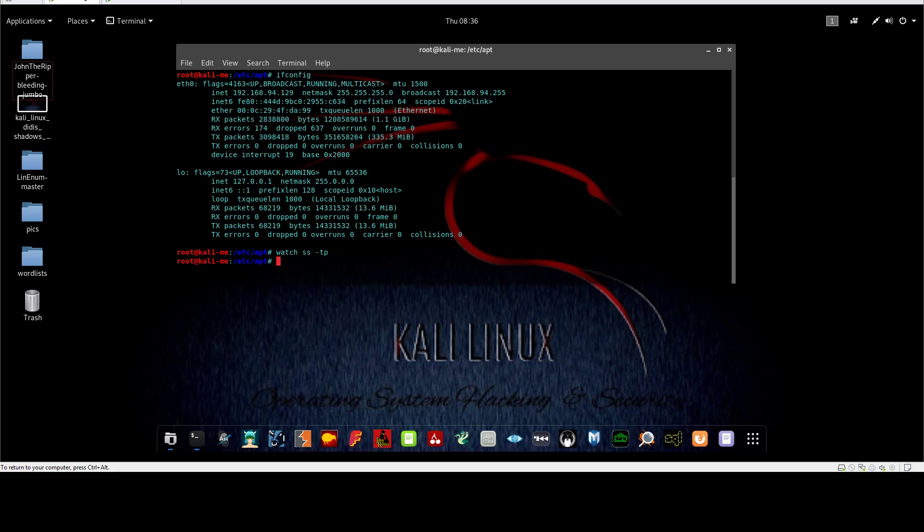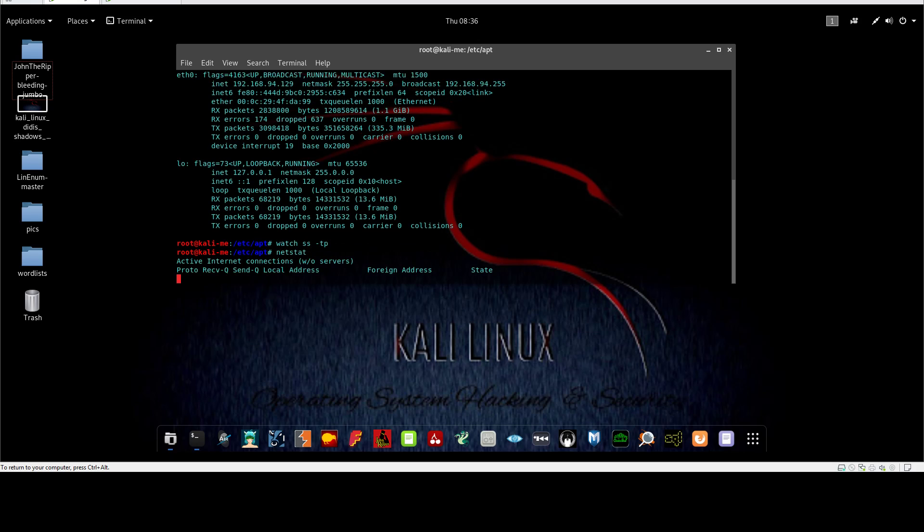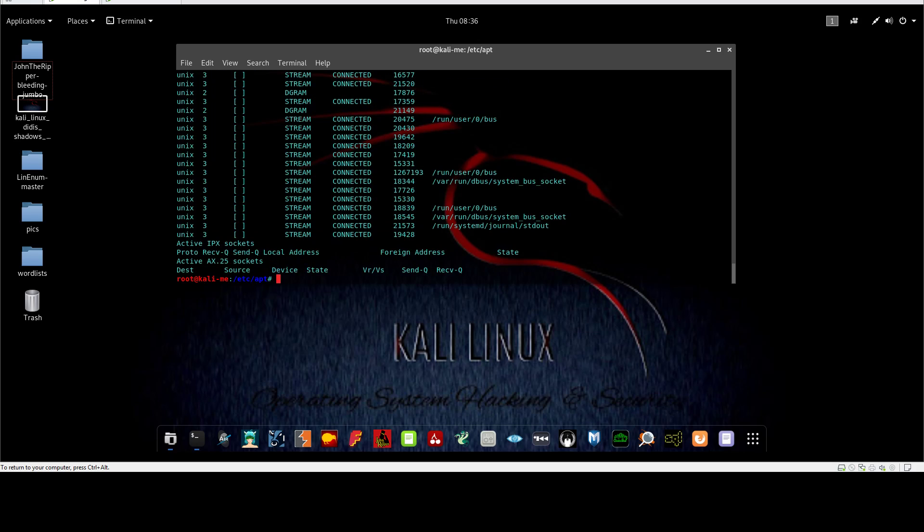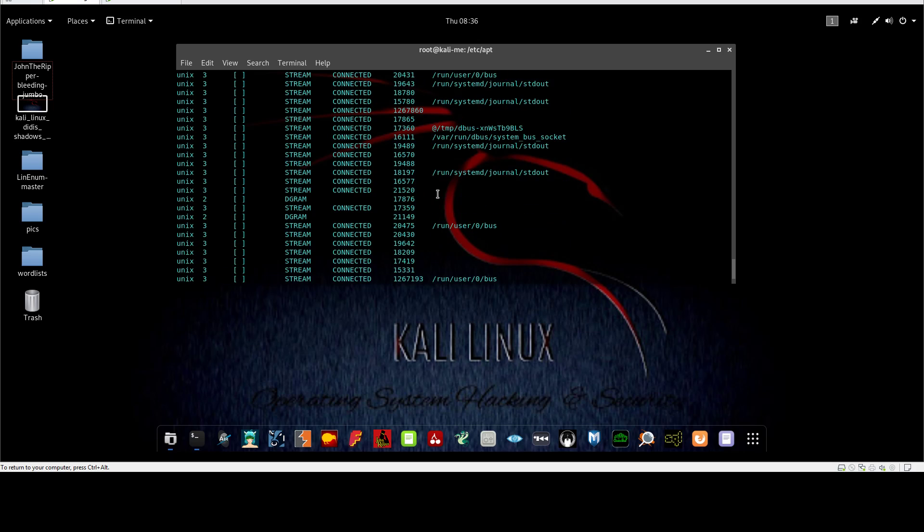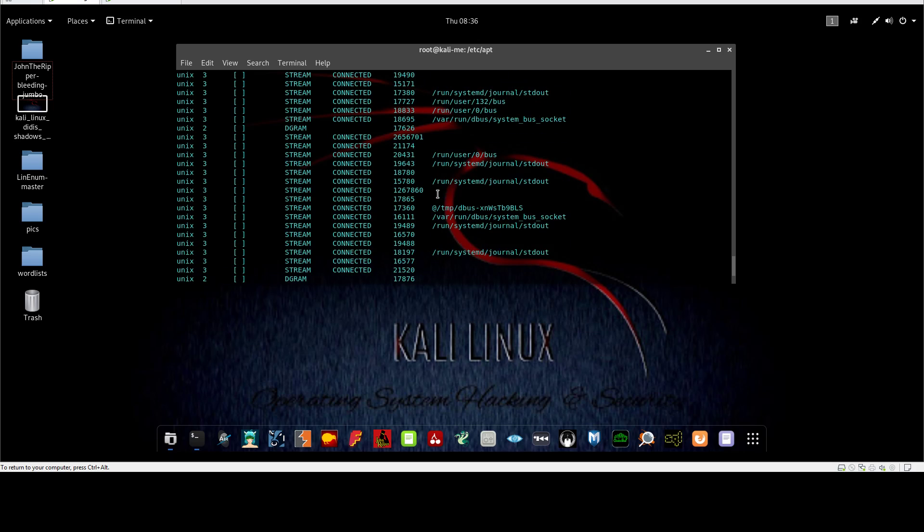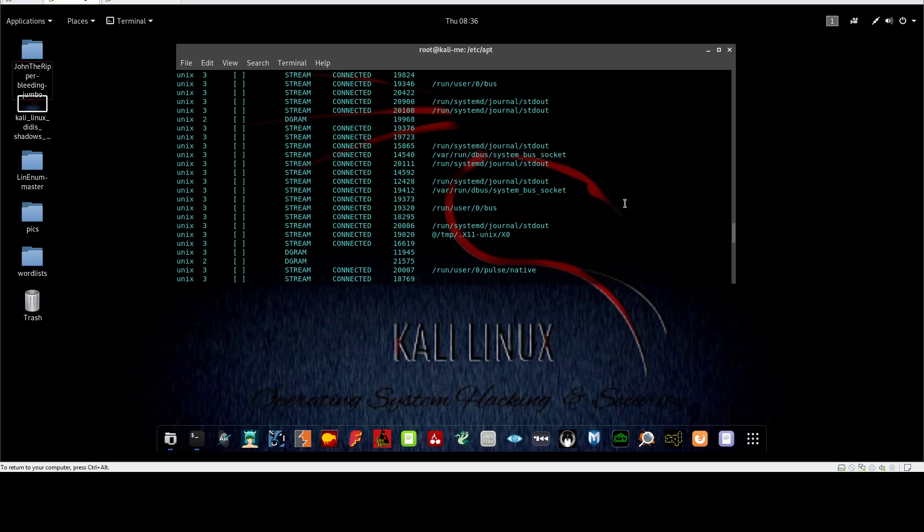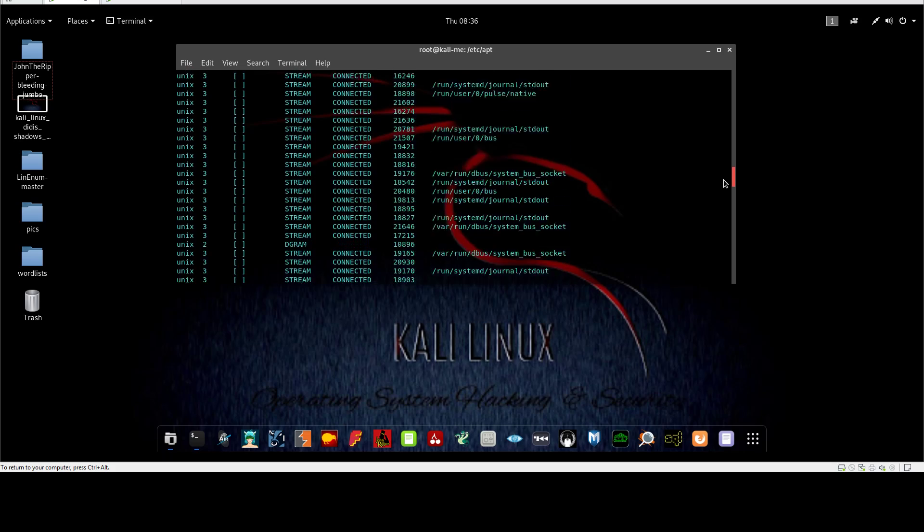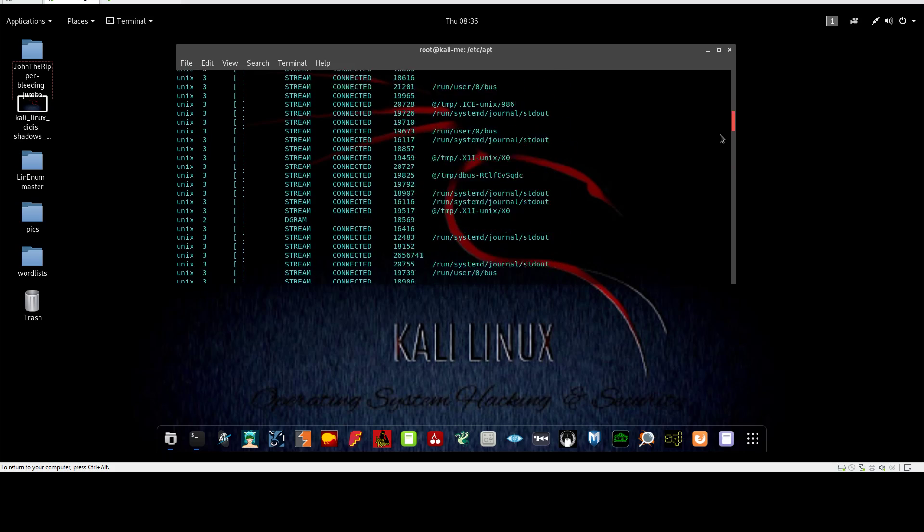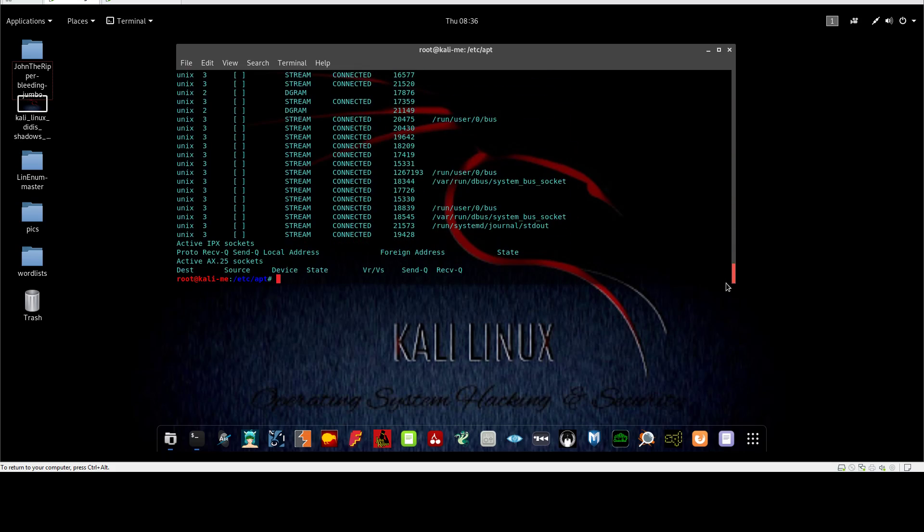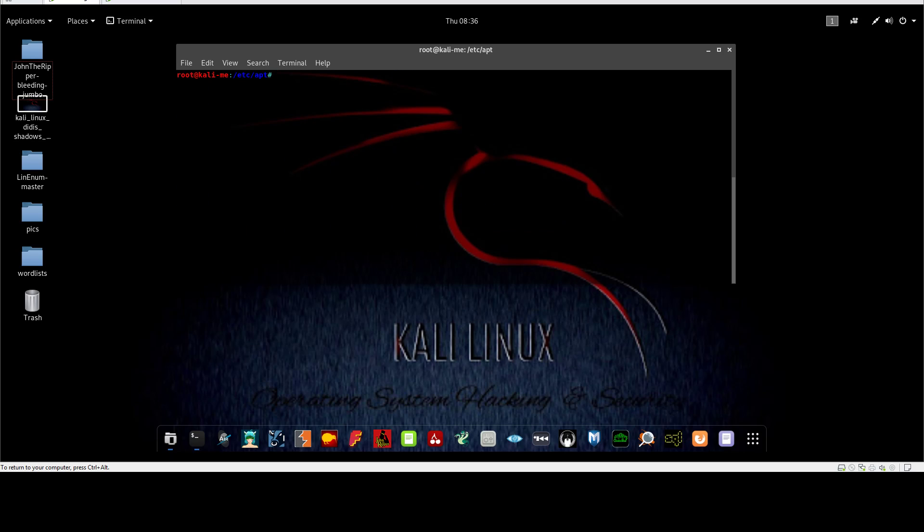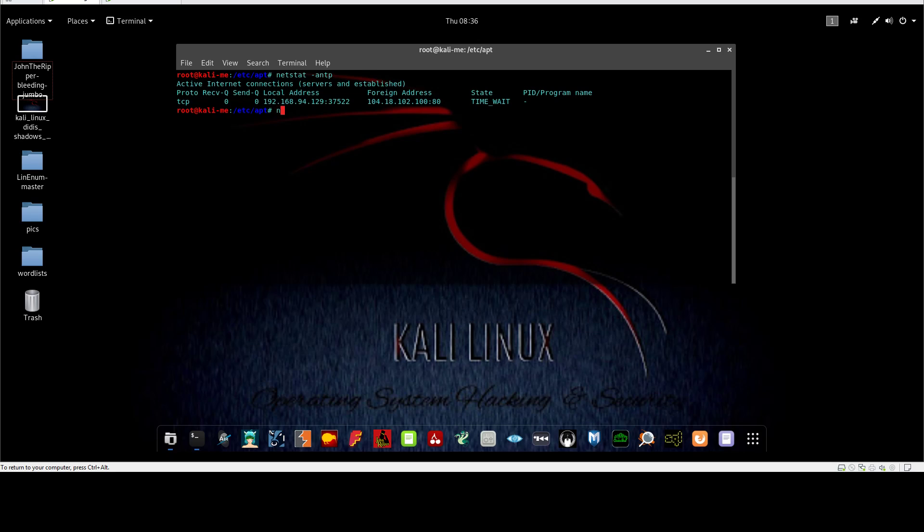If you want to display the network connections that are in place, either established or closed, whatever, you can use netstat. Everyone is familiar with this command. You can see multiple connections, but you may want to use additional tags to enhance the experience of this command. You can use netstat -t and -p to display the TCP connections.